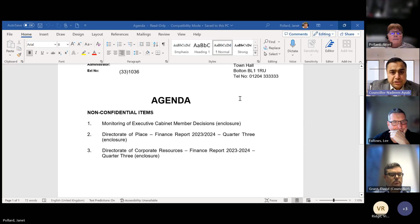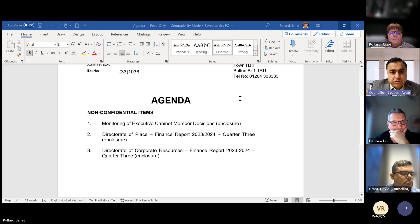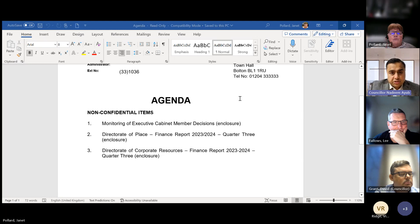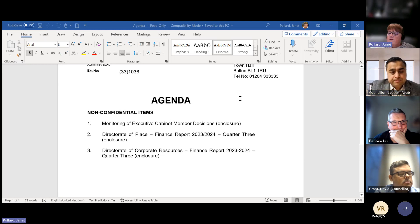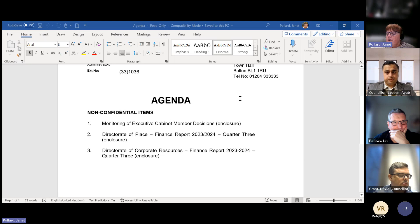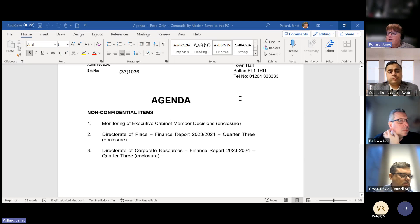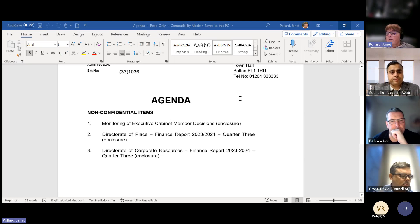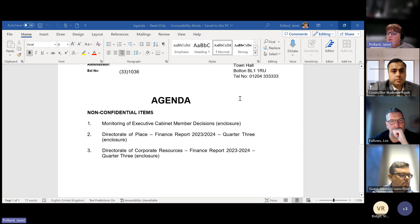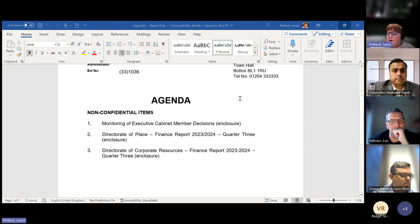Next item on the agenda is the Director of Corporate Resources Finance Report 2324 Quarter three. Again, that's yourself, Janet. Yes, thank you very much. So this is the quarter three finance report for the whole of the Directorate of Corporate Resources. The Directorate is currently projecting a year end underspend of £42,000.